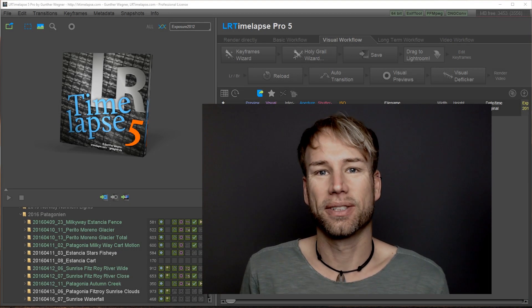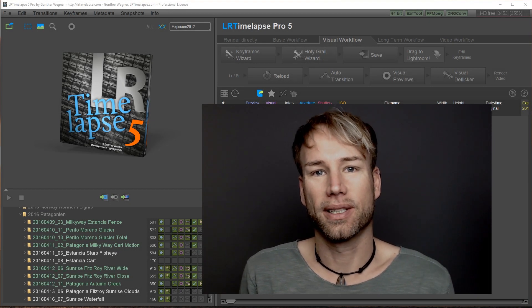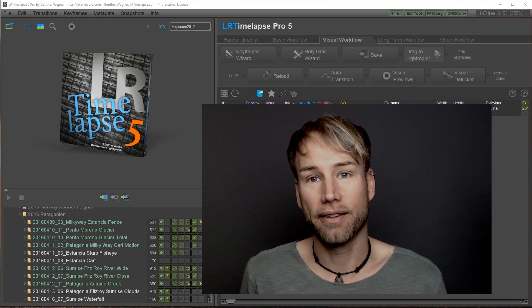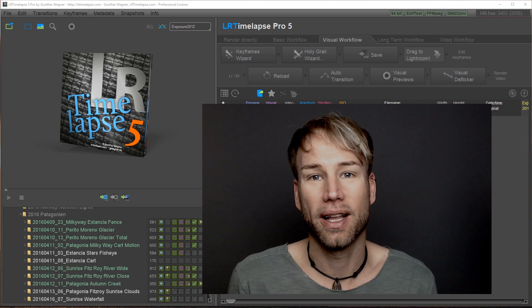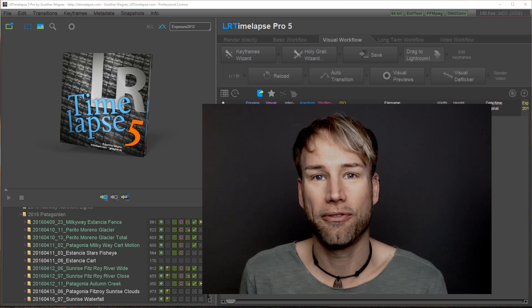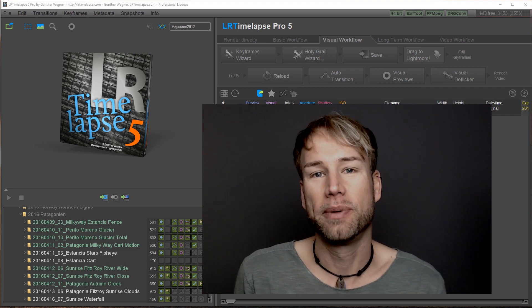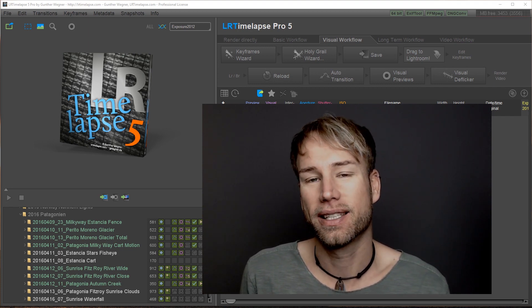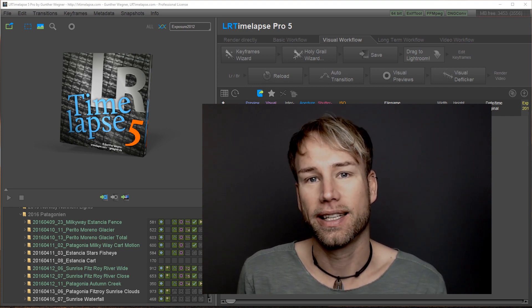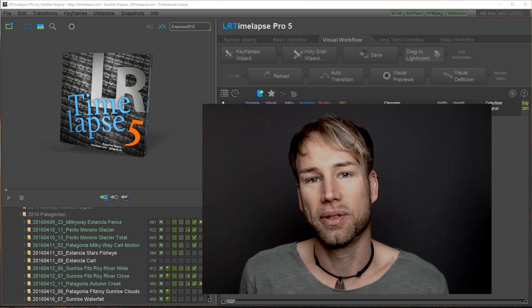Hey guys, this is Gunter from LRTimelapse.com and today I have a very special announcement for you, LRTimelapse 5.